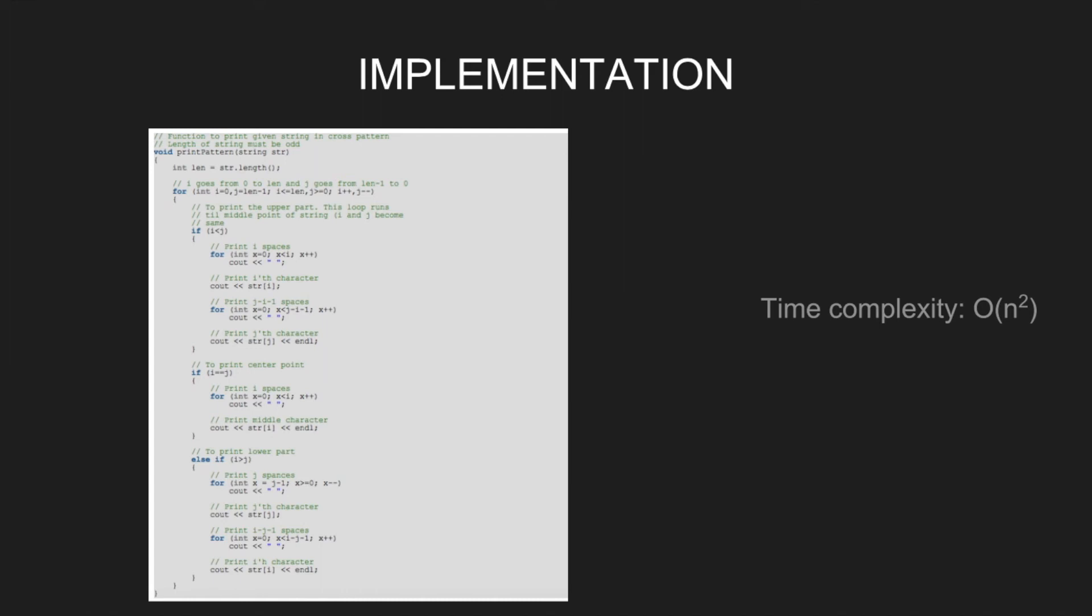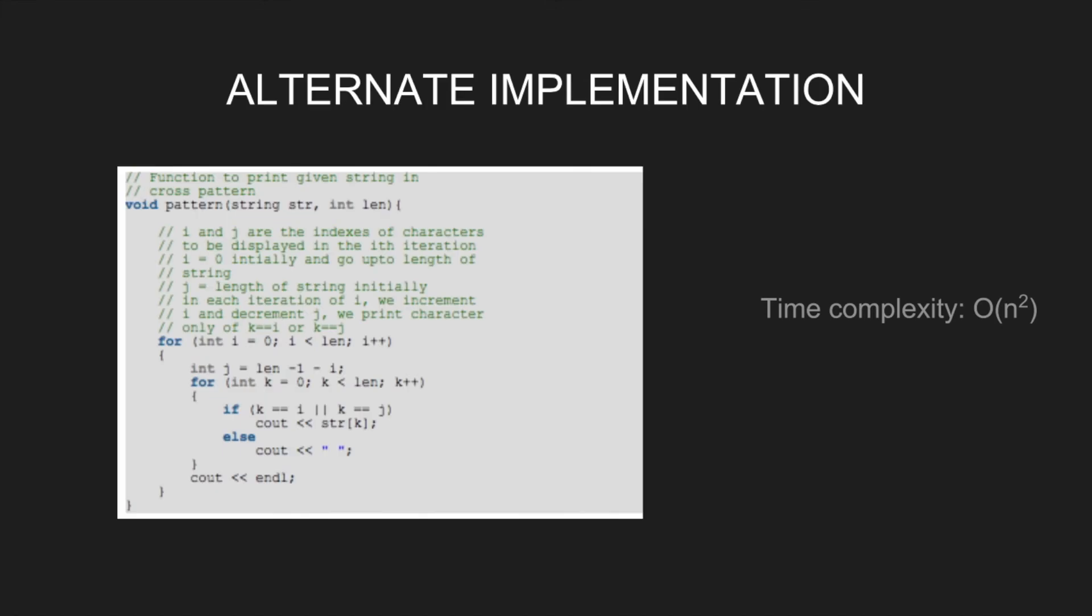We run a loop within a loop, the time complexity is O(n²). Let's have a look at an alternate implementation.